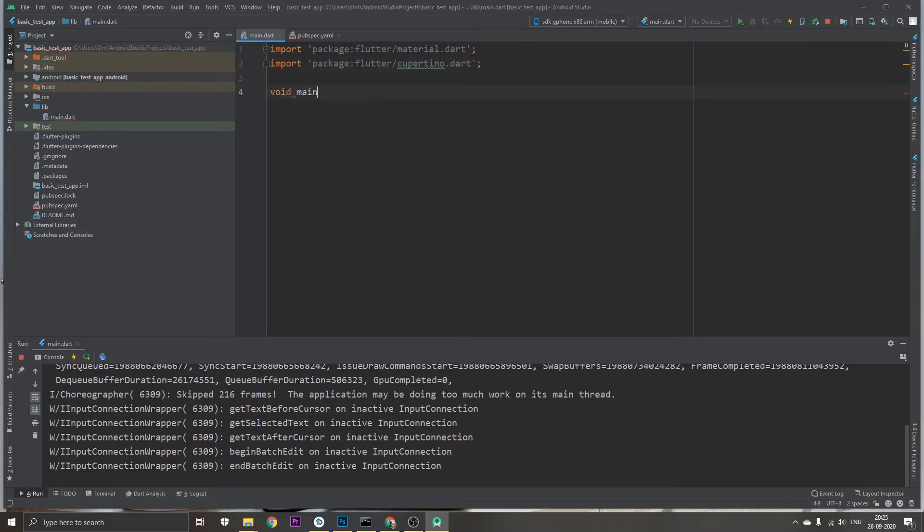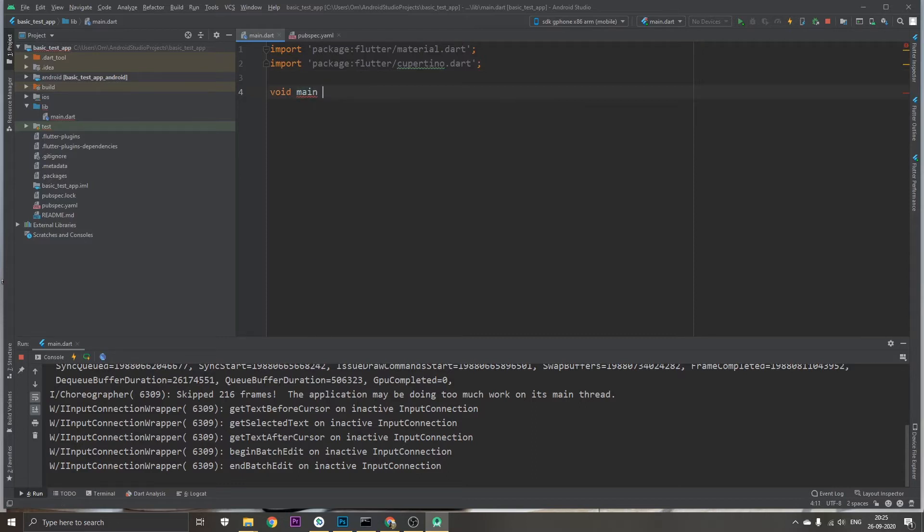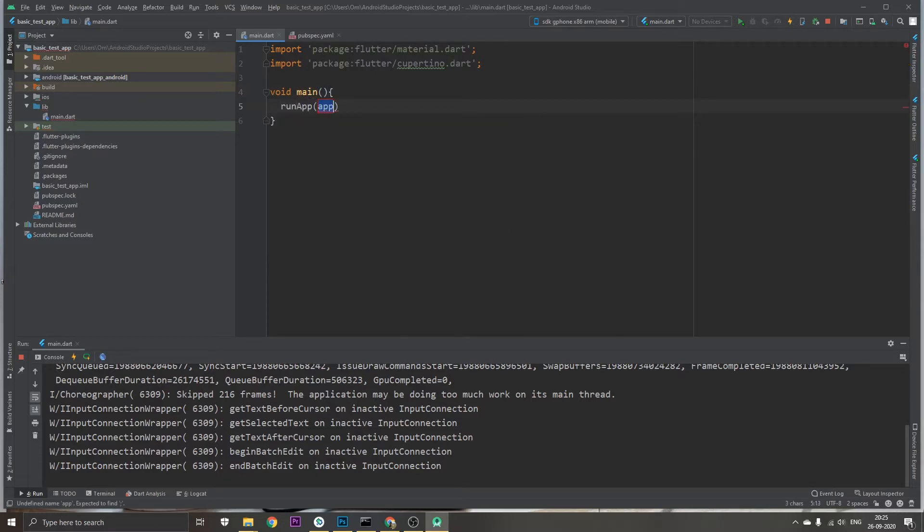void main, and in that I'm just going to run an app which will be my app.